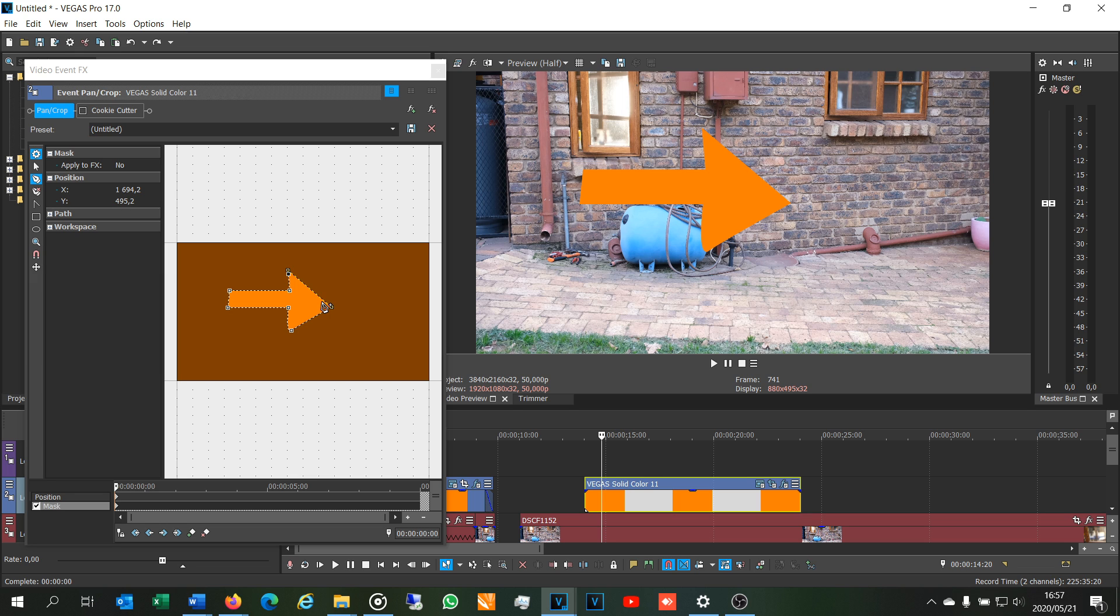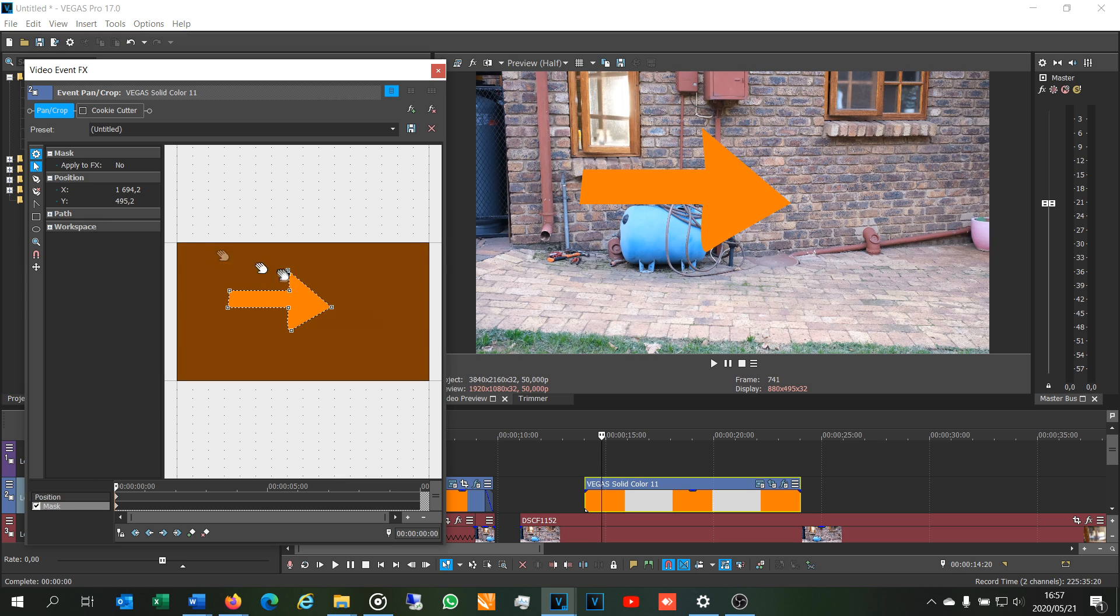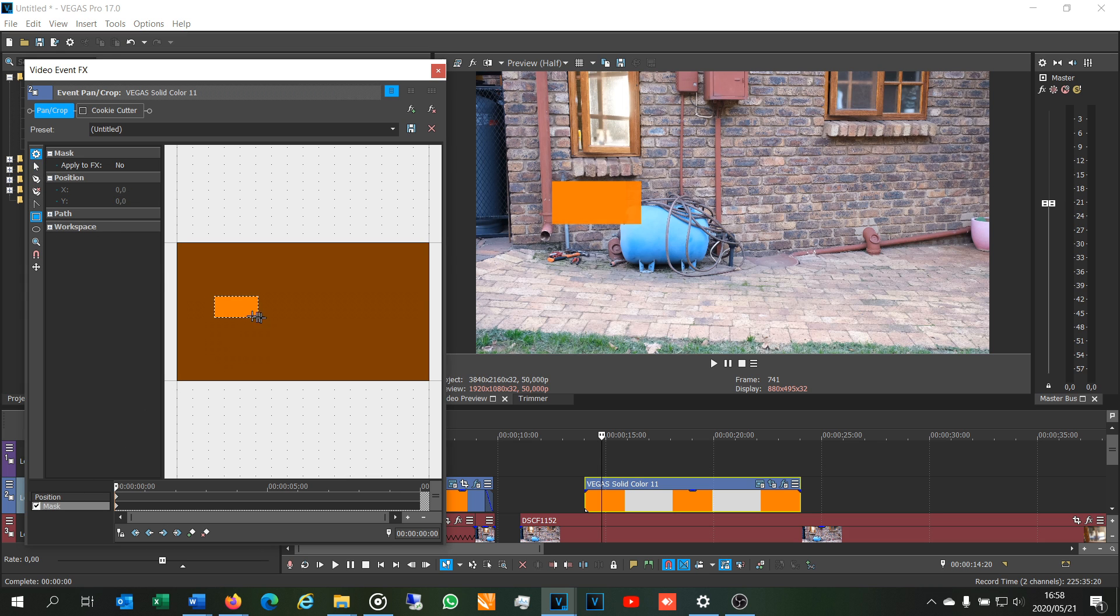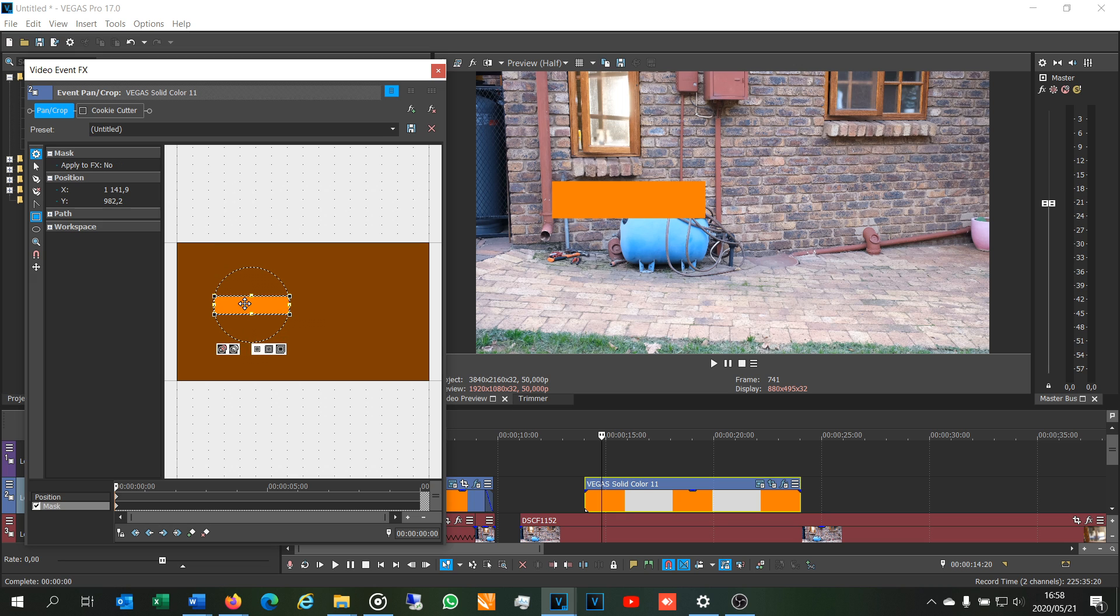And lastly you can use the cookie cutter and the freehand mask tool together. All right, so I'm going to cancel this shape here and I'm going to do that. All right, so now I've got the rectangle. Now I'm going to add the arrowhead from the cookie cutter side.